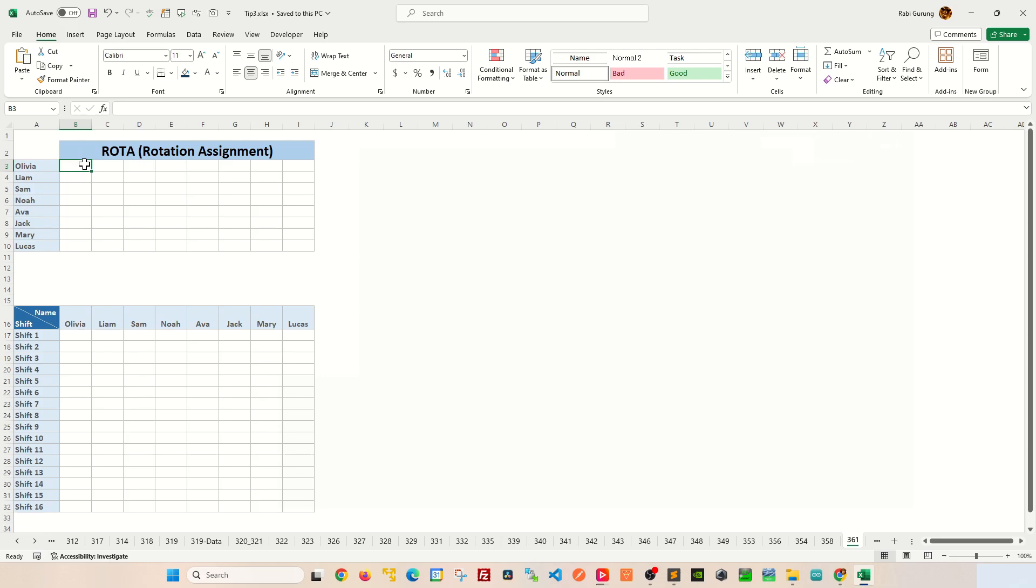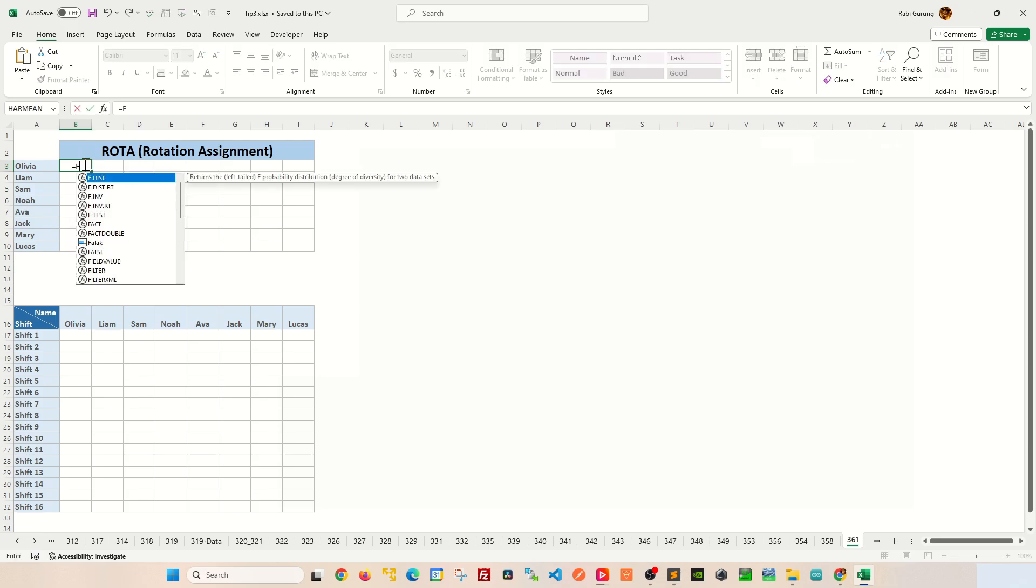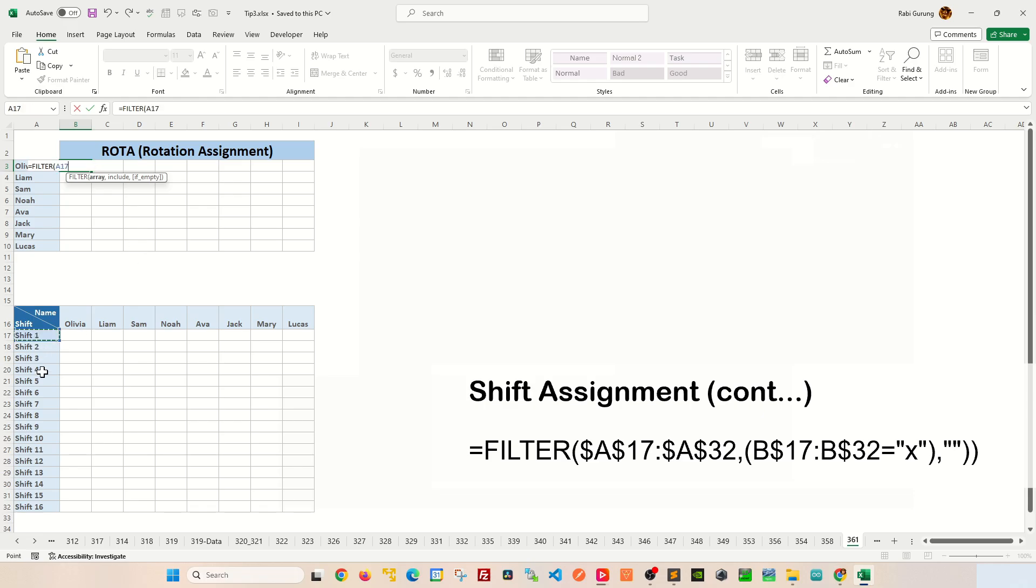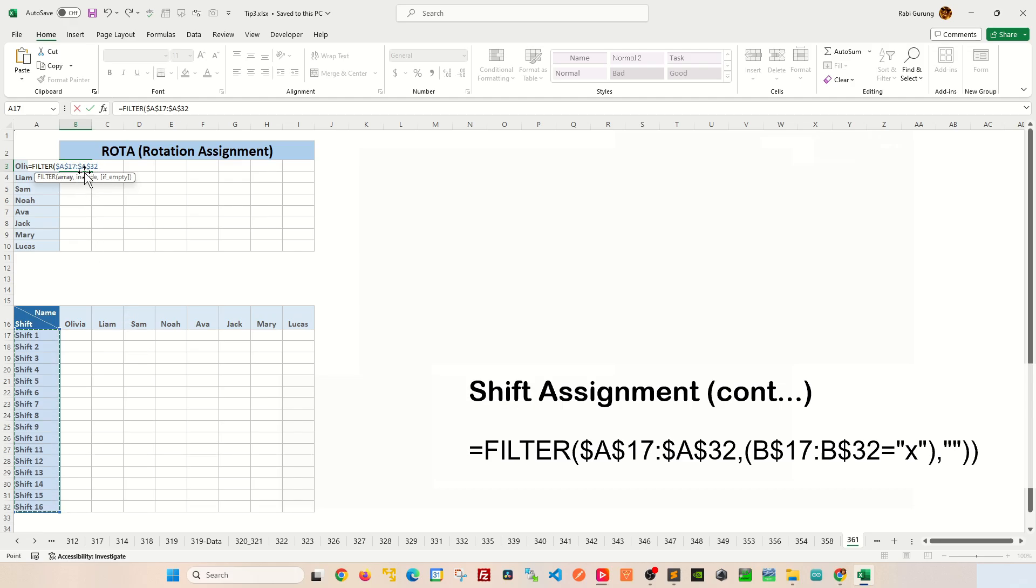Over here in cell B3, you're going to start off with a FILTER function. The first argument will be the shift name itself all the way down, and then you're going to press F4 once to make both the row and the column fixed like this.